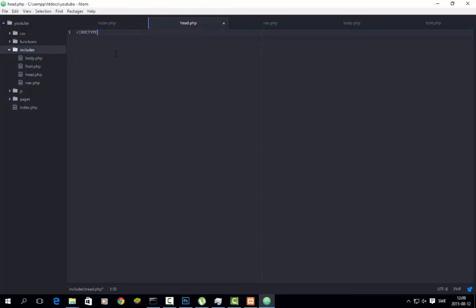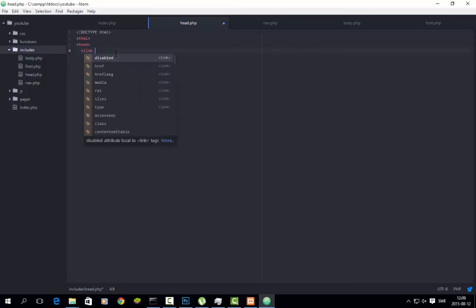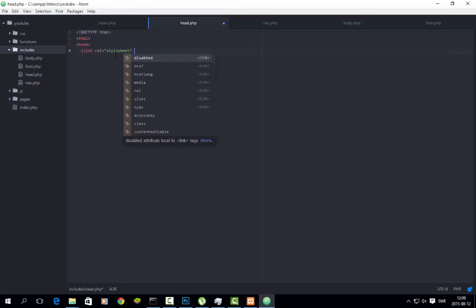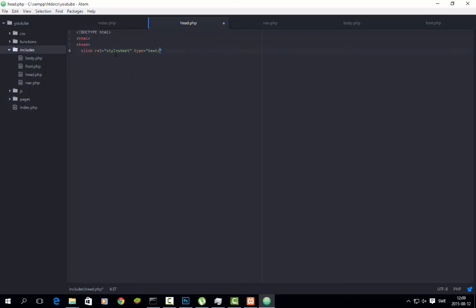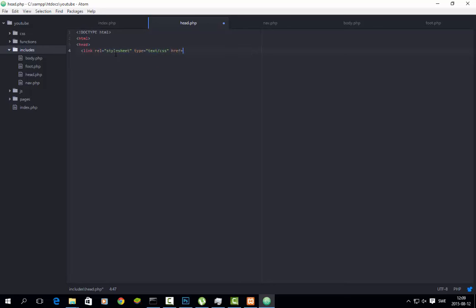DOCTYPE HTML, and then an HTML tag and head. In here we will link to our CSS, which doesn't exist right now. So: stylesheet, type text/CSS, href — oops — slash main.css.